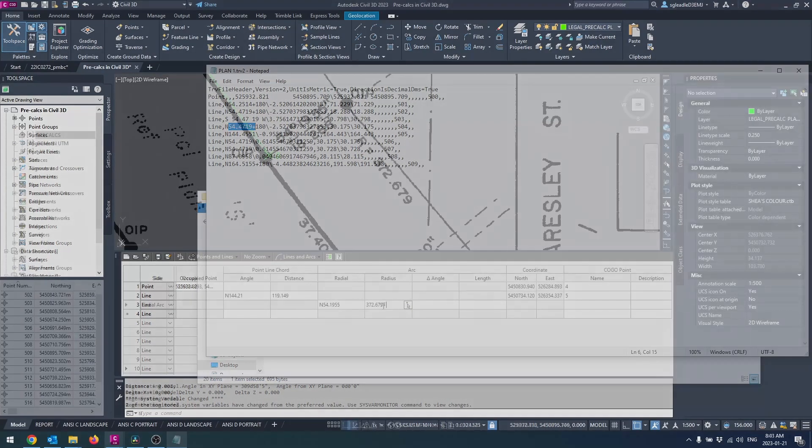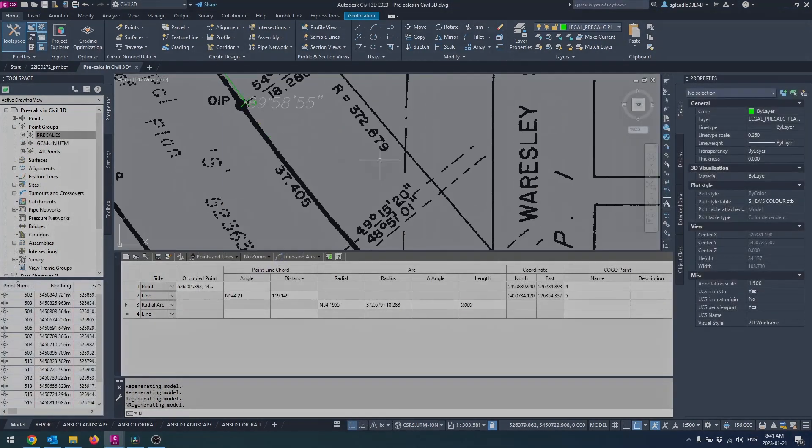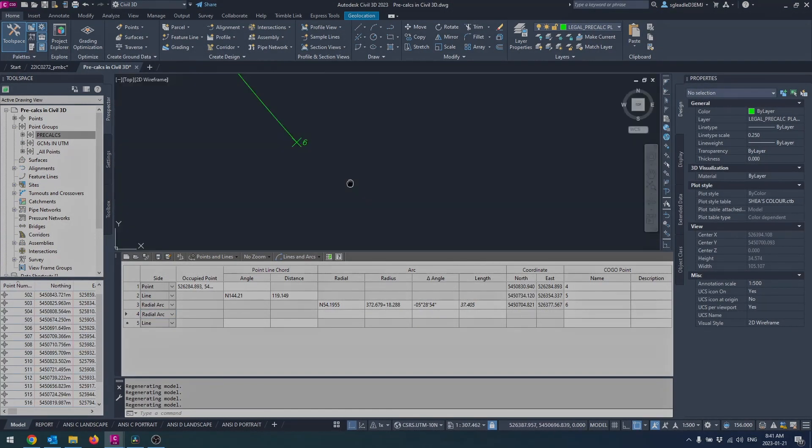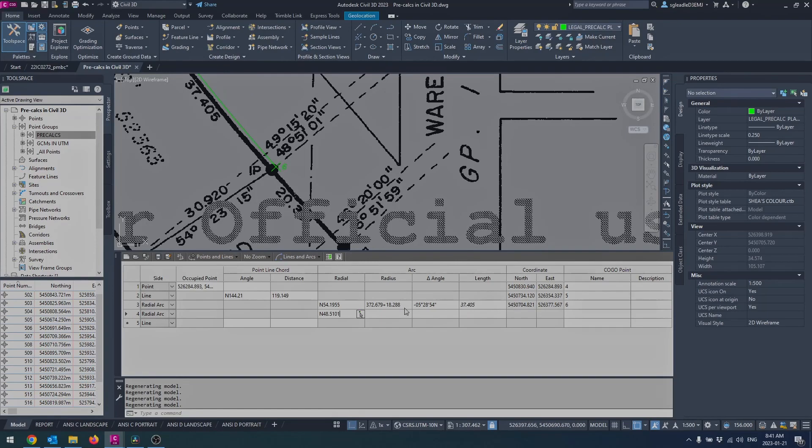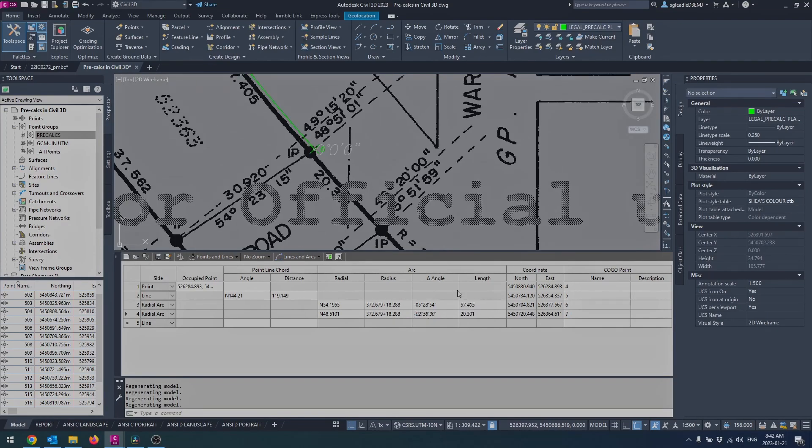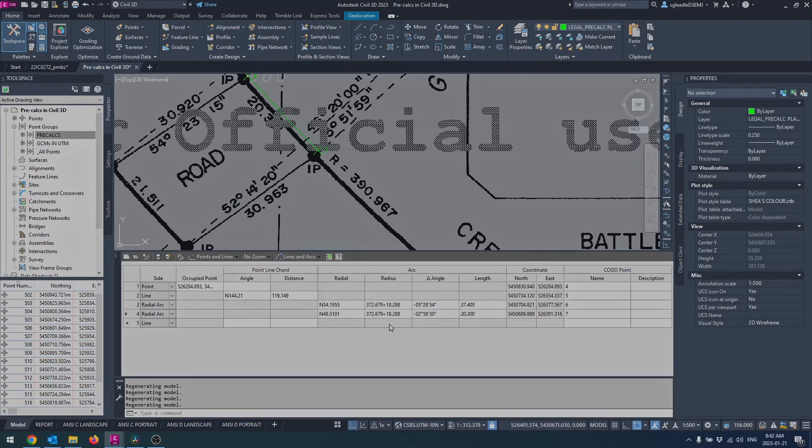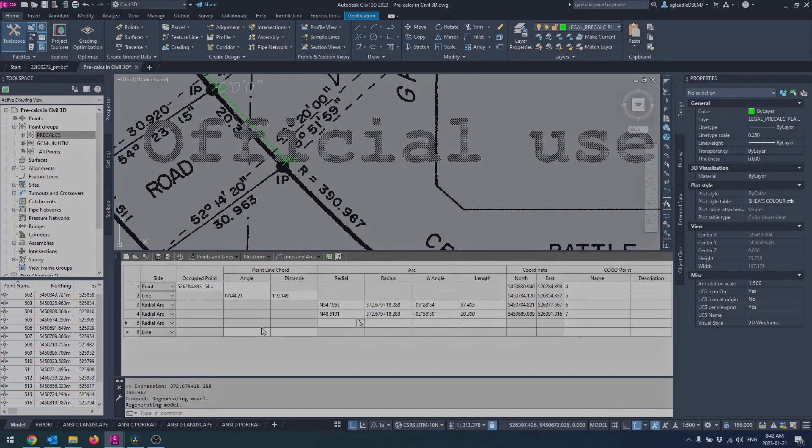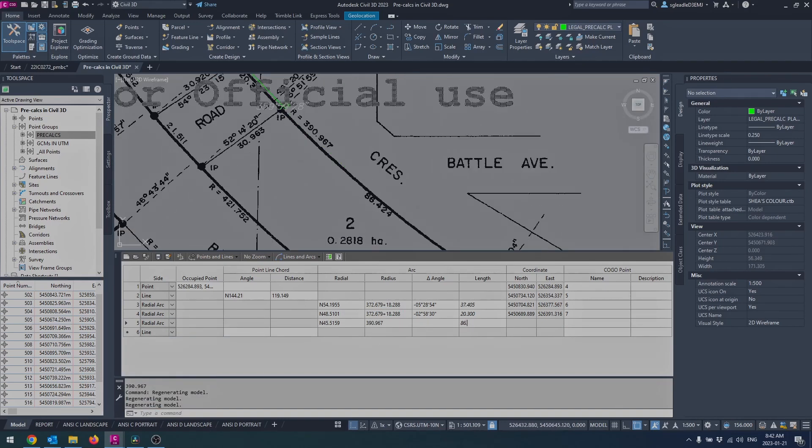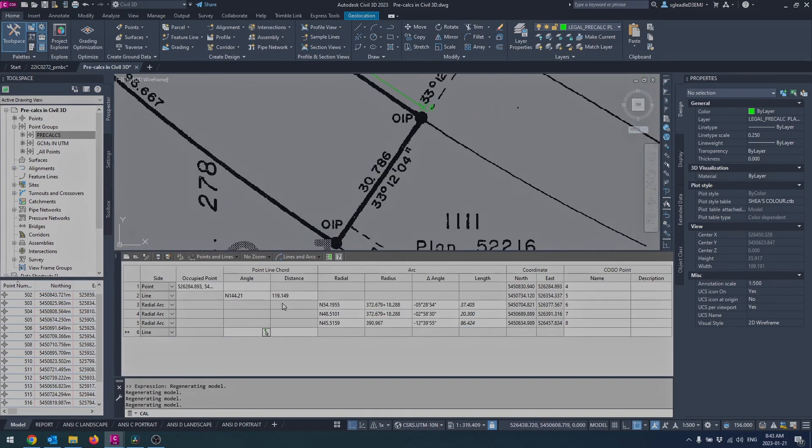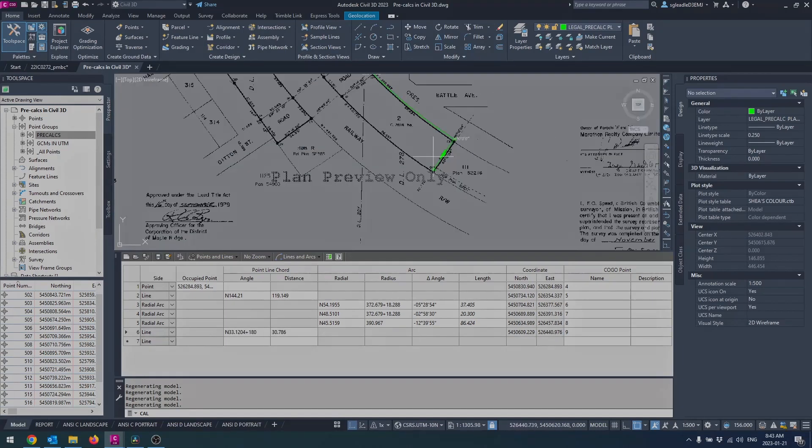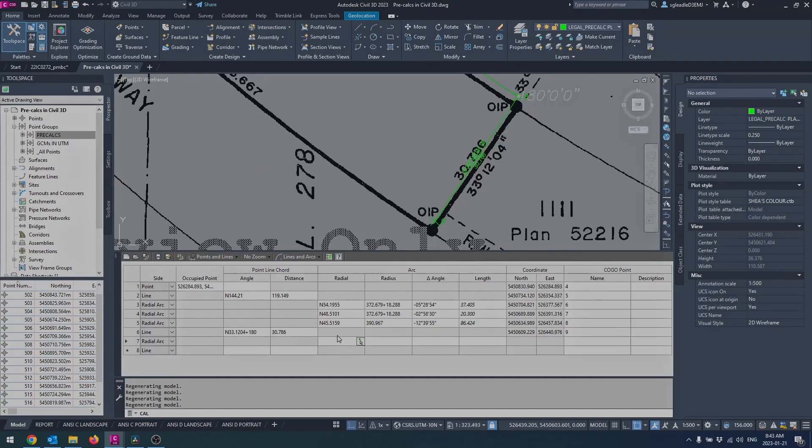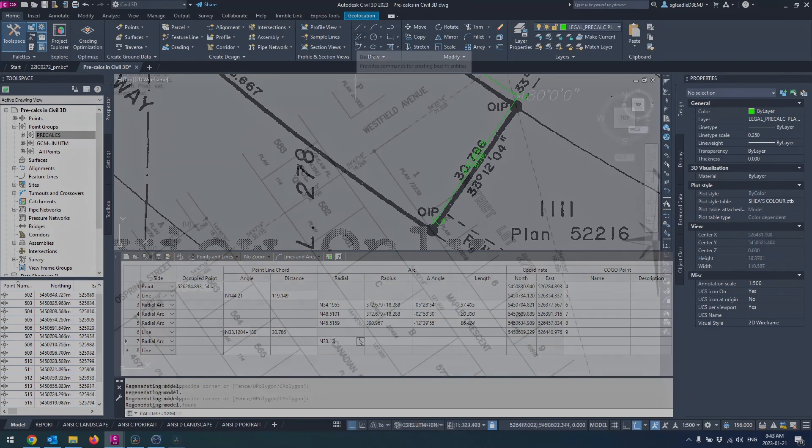You can also use line work to COGO in the plans and add points to the end of the line work to accomplish the same goal. There is a bit more flexibility this way and it can be slightly quicker, but you lose the graphical user interface, record keeping, and ability to easily edit that the traverse editor provides.